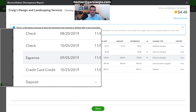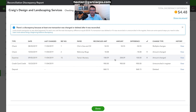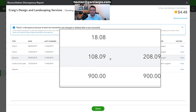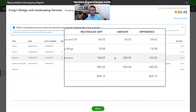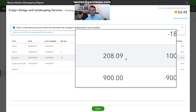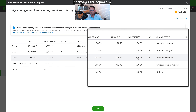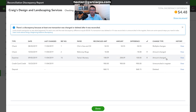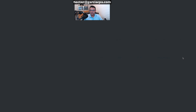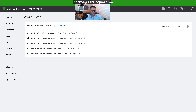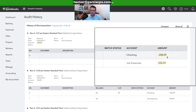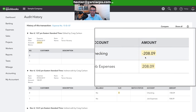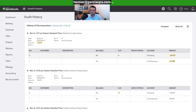The third transaction is an expense from 9/05. It clearly shows it used to be $108 and is now $208 — a dollar change of $100. Clicking 'View' confirms the audit trail: the only change highlighted in yellow is the dollar amount.